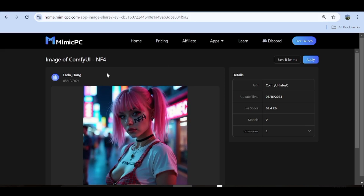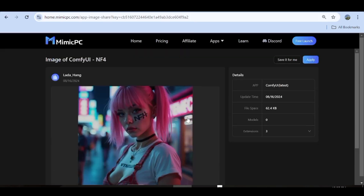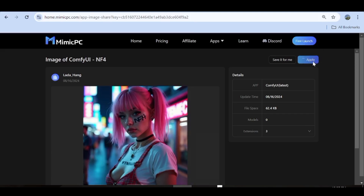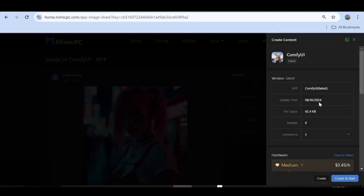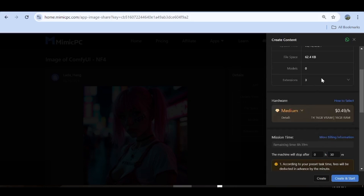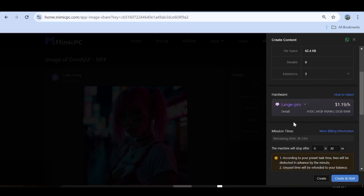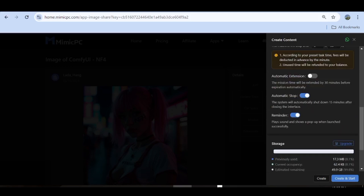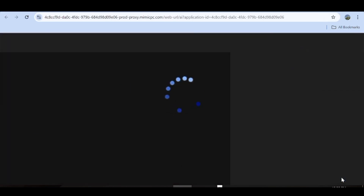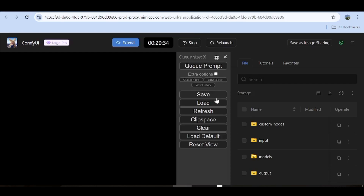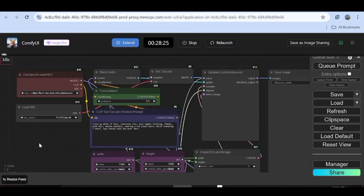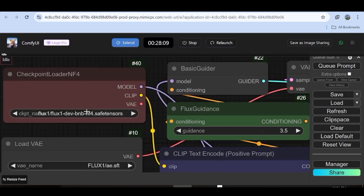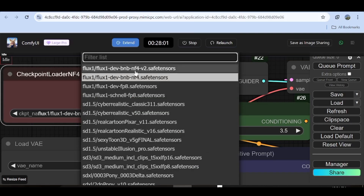Before I wrap this up, let me just mention that ComfyUI has been updated to its latest version on Mimic PC, and with that you can access the Flux NF4 model. I'm going to leave the link to that in the description and you can access the workflow directly. Once you're there, all you need to do is click on Apply, choose the settings you want — your hardware and mission time — then click Create and Start. Once your workflow loads, you can go ahead and start creating your images. You can choose from any of the available Flux models, including the NF4 models.